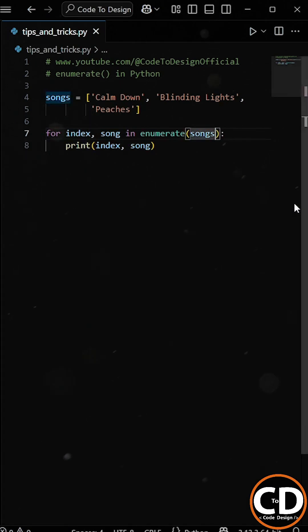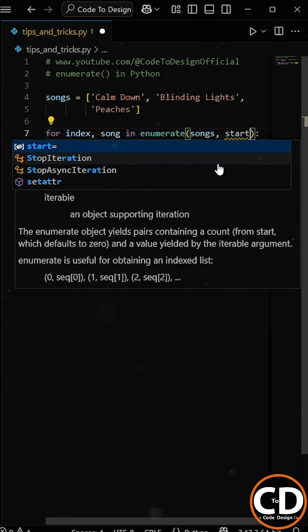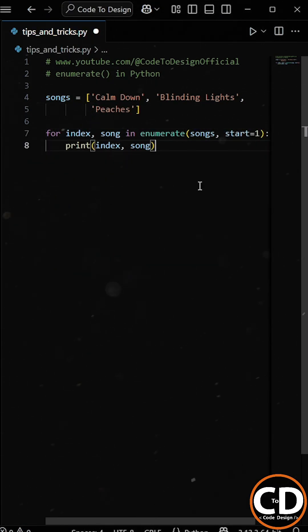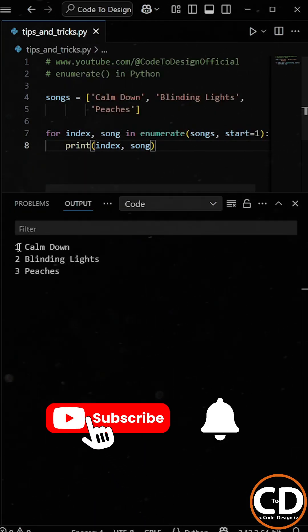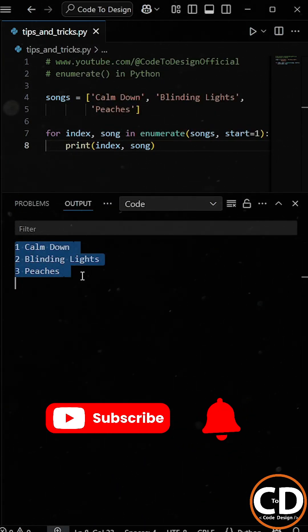And if you want the positions to start from 1 instead of 0, just add the start argument and set its value to 1. Now, when we run the program, you'll see the positions start from 1. Clean, simple, and very Pythonic.